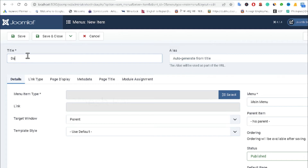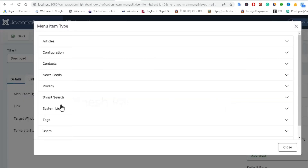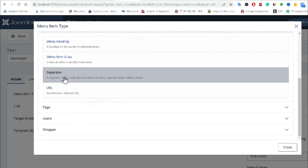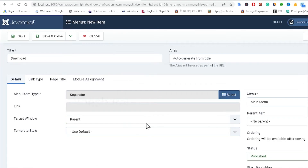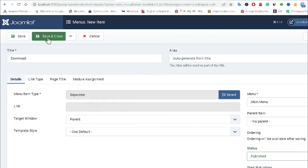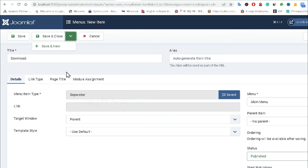I am giving the name 'Download' and clicking on the menu item type. I am selecting 'System Link' and then clicking 'Separator'. Then I go to the drop-down menu option. Don't click 'Save and Close' — instead click 'Save and New' if you want to create another new menu item.